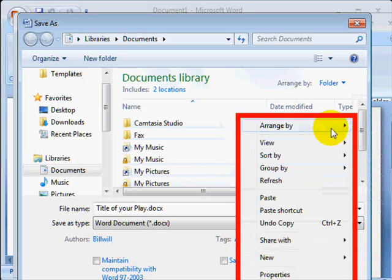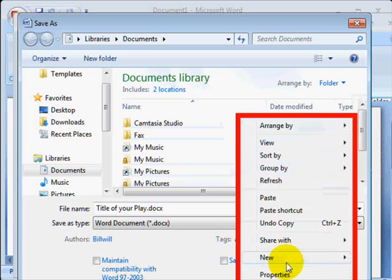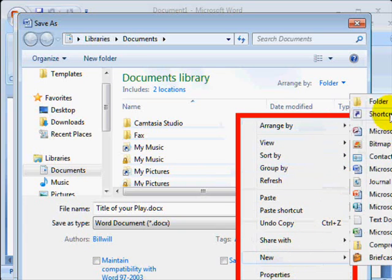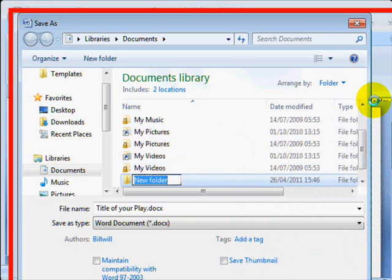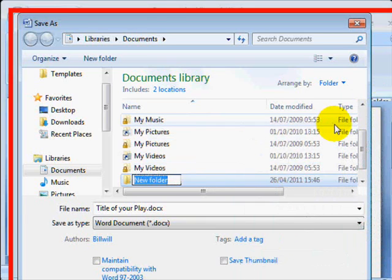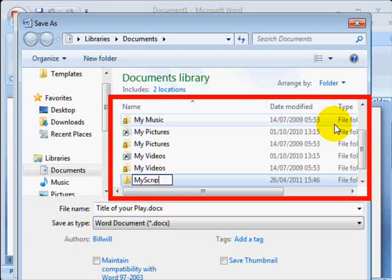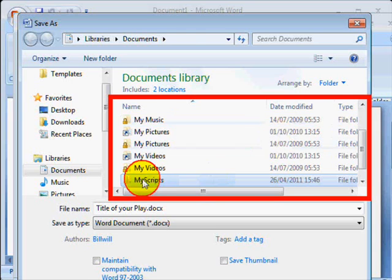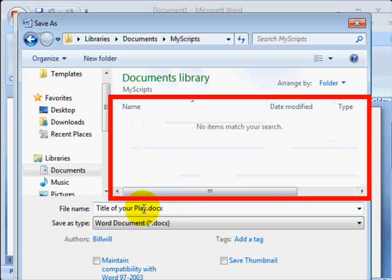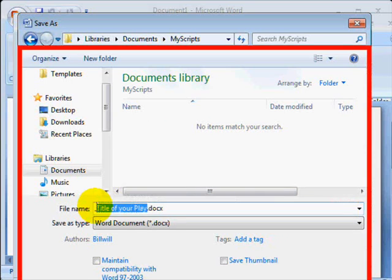So you click on some empty space in the Documents Library and select New and then folder and give it the title, say, My Scripts. Then double-click the My Scripts folder to open it and then create the correct name for your script.